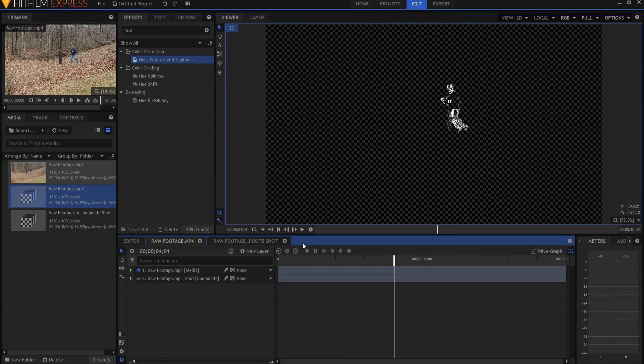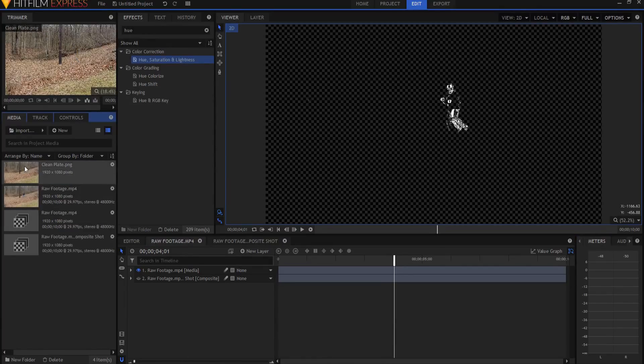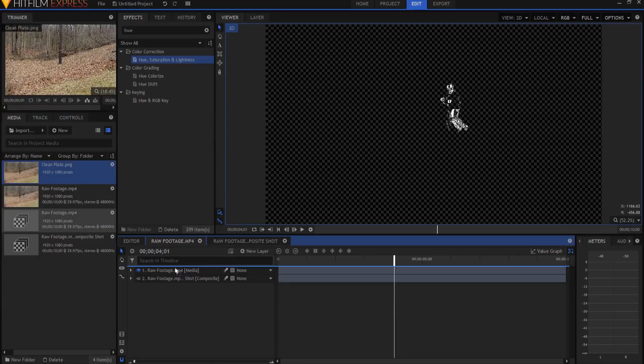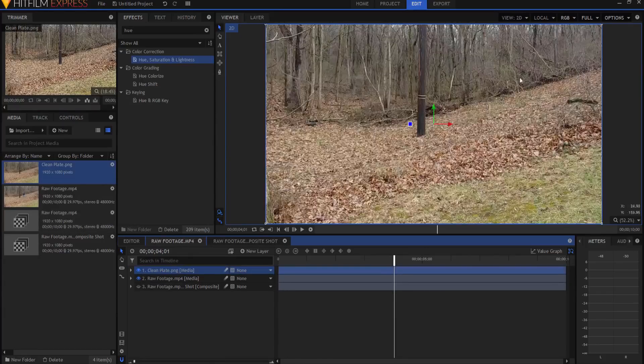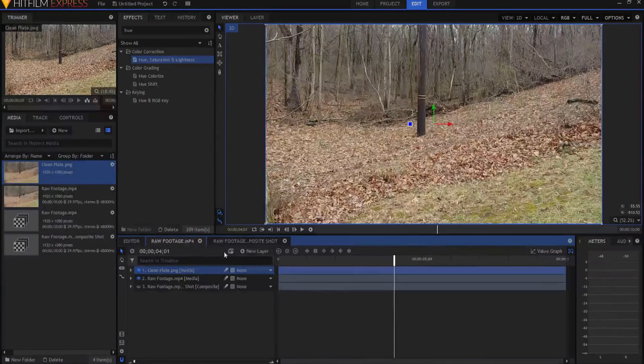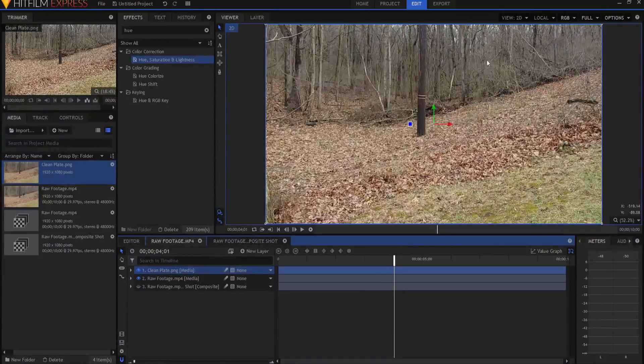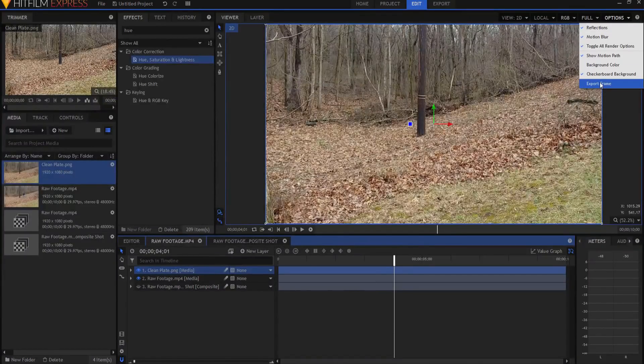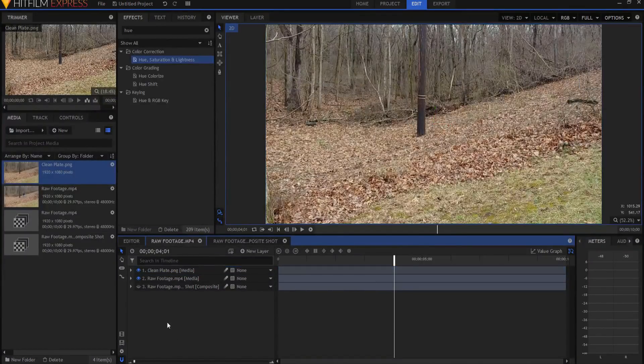Now what I have done is I have grabbed a frame shot of this footage that I will use as a clean plate. So I'm going to grab that clean plate and just drag it on here. So now it is, and this clean plate is just a picture, a PNG that I use. I just exported it out of this raw footage.